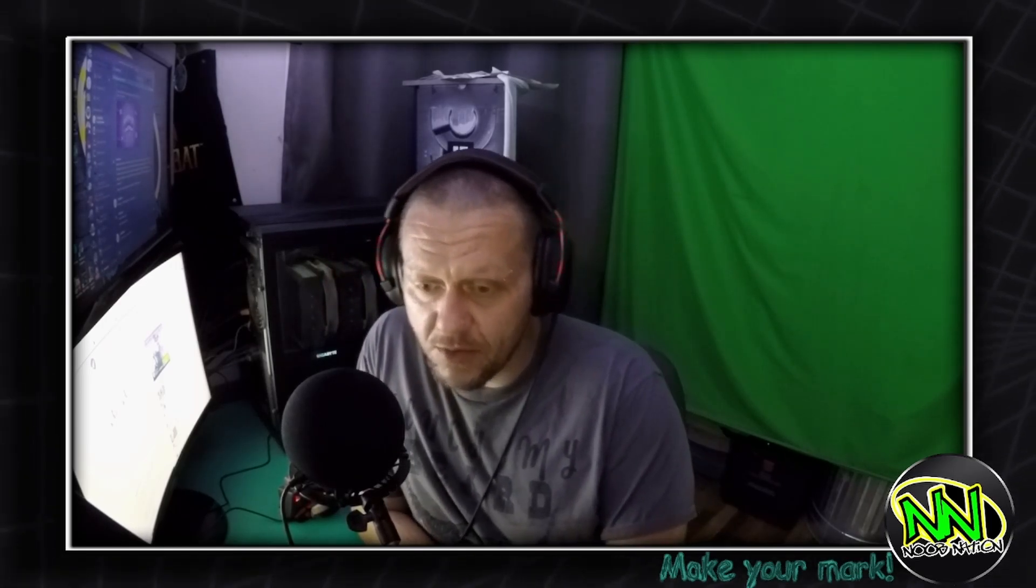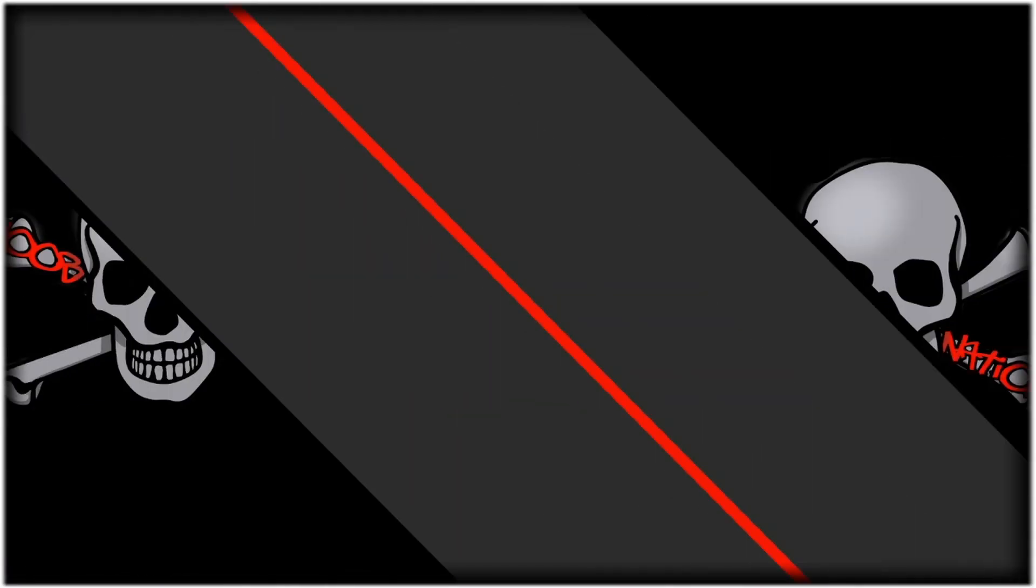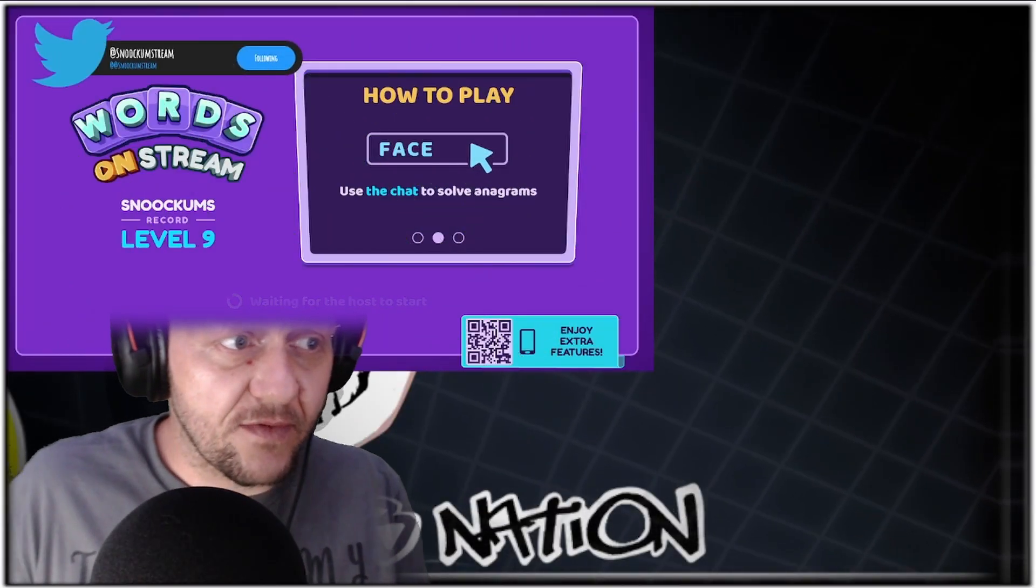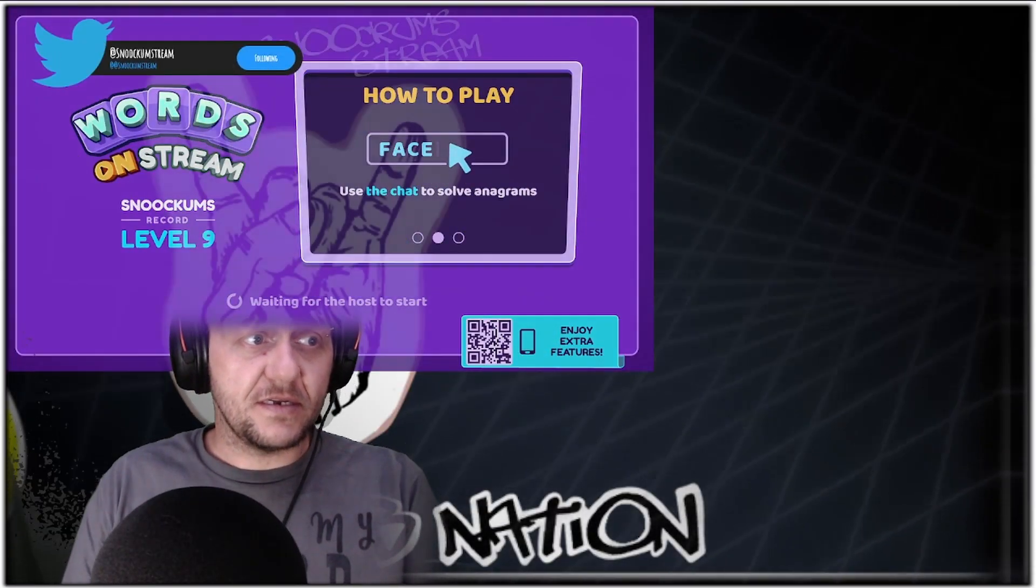Hey guys, this is a short tutorial on how to add Words on Stream to all your scenes and make it toggleable on a hotkey. Just like so, it pops up. It can be on multiple scenes in different places.